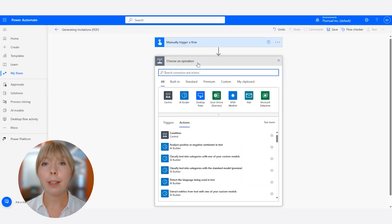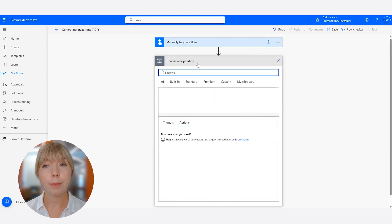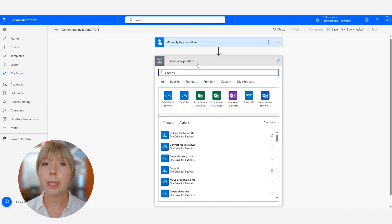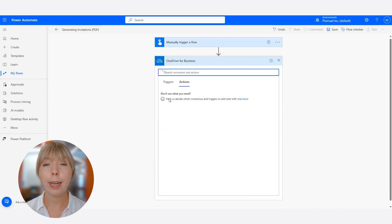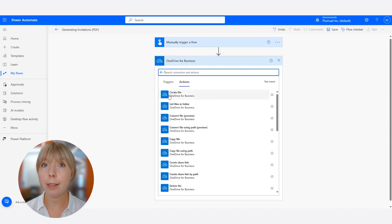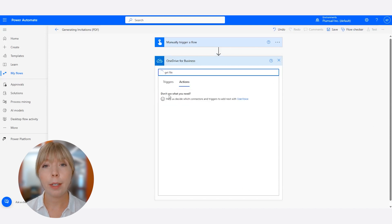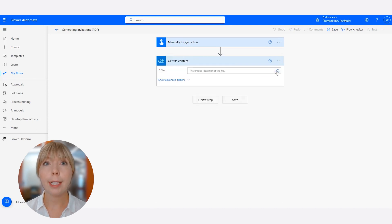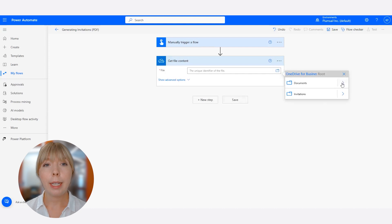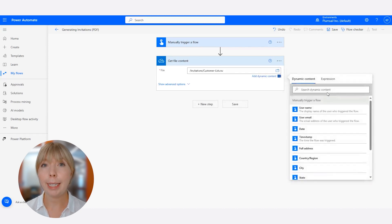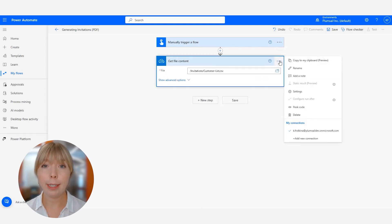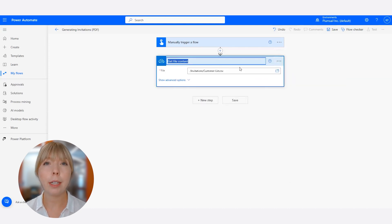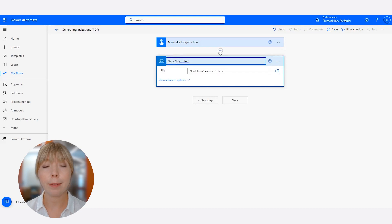Next, we need to get the content from the CSV file with contacts. First, we select OneDrive and then Get File Content. We click on the folder icon and select the file. Let's rename the step to Get CSV Content, so it's easier to find it in one of the next steps.